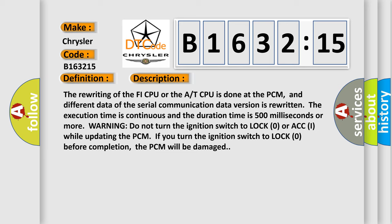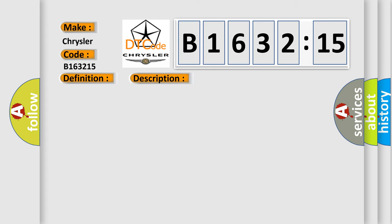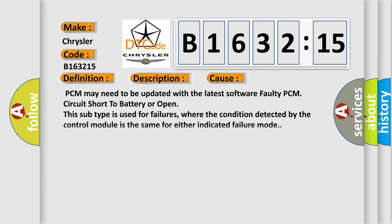Warning: do not turn the ignition switch to lock zero or ACCI while updating the PCM. If you turn the ignition switch to lock zero before completion, the PCM will be damaged.